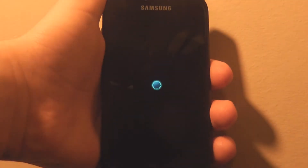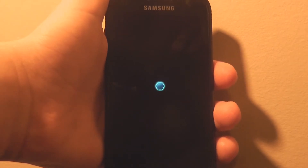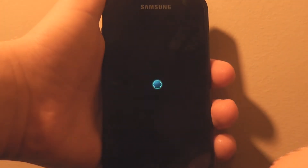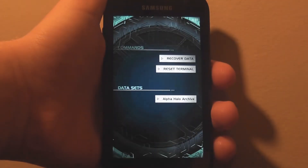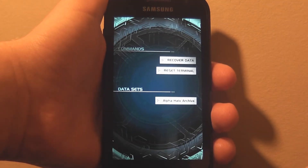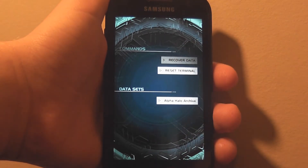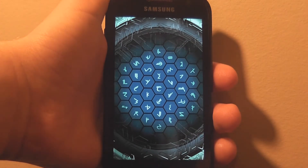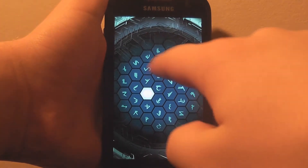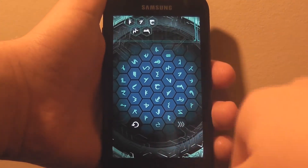Hold it up there for a little bit and it will work. Boom. This little blue dot in the middle, you've just got to touch it with your finger. There we go. We now have access to terminals. You can do the usual stuff on here — you can enter new terminal codes, just type them in here and press the little arrow button down there.